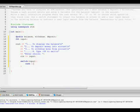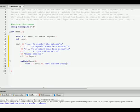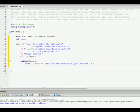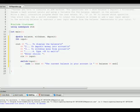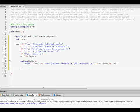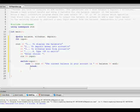Case one is what happens if they type in one. And if they type in one, we're displaying balance. We'll put cout, the current balance in your account is, balance. And we need a break statement since this is a switch, break.